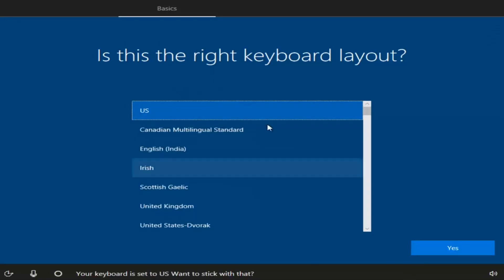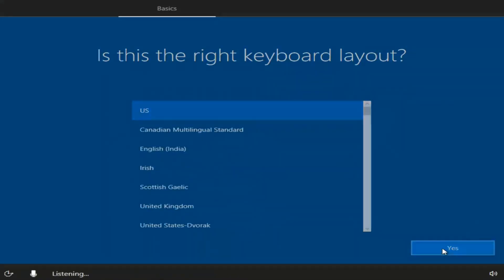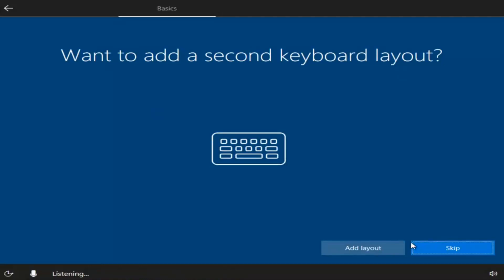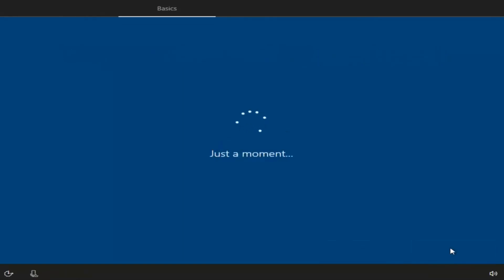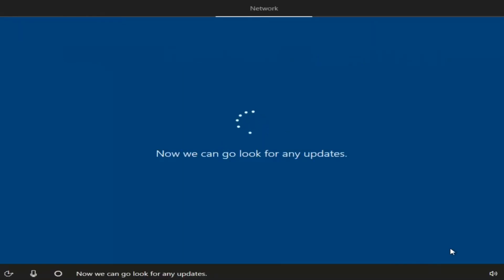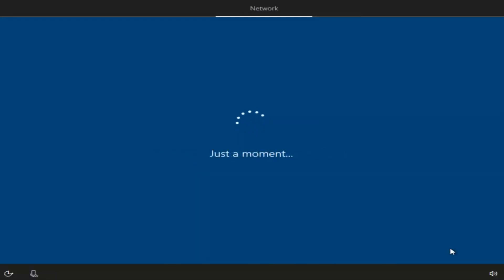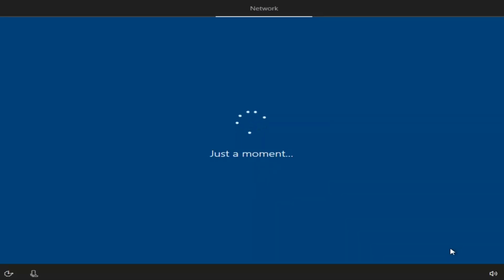You want to select the right keyboard layout, scroll through and select Yes. If you don't want to add a second keyboard layout, just select the skip option. You might also be prompted to connect to your Wi-Fi signal. Since I'm in a virtual environment it connects automatically, but if you have a network adapter you might have to insert a Wi-Fi password, so make sure you have that handy.